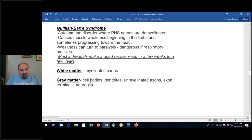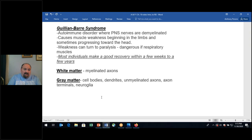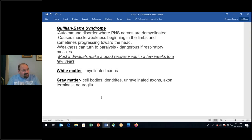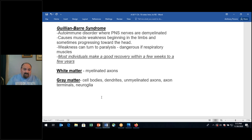White matter consists of myelinated axons. Gray matter consists of neuron cell bodies, dendrites, unmyelinated axons, axon terminals, and support cells — the neuroglia. So when we look at the central nervous system, we see these distinctions in the brain structure.